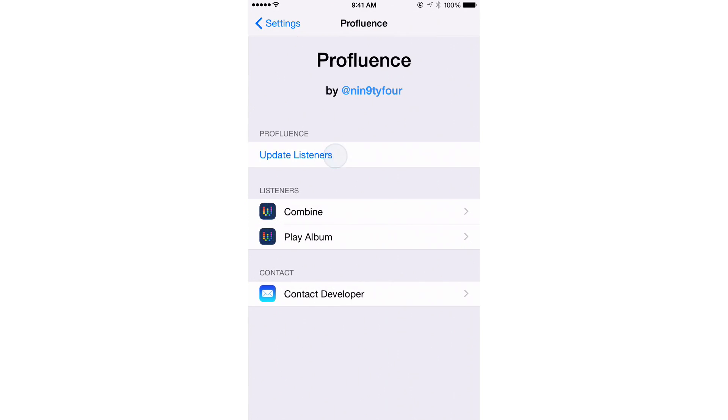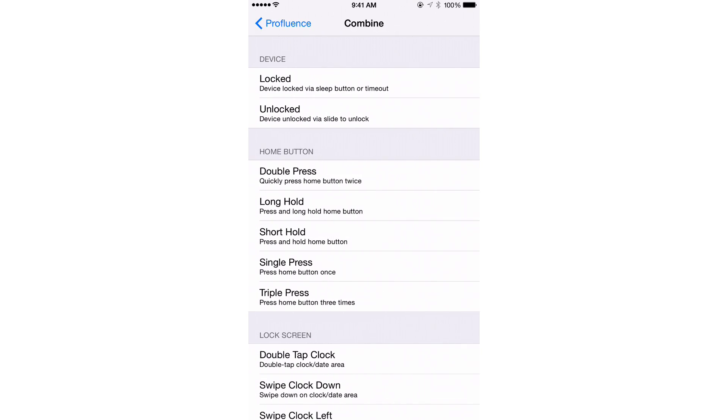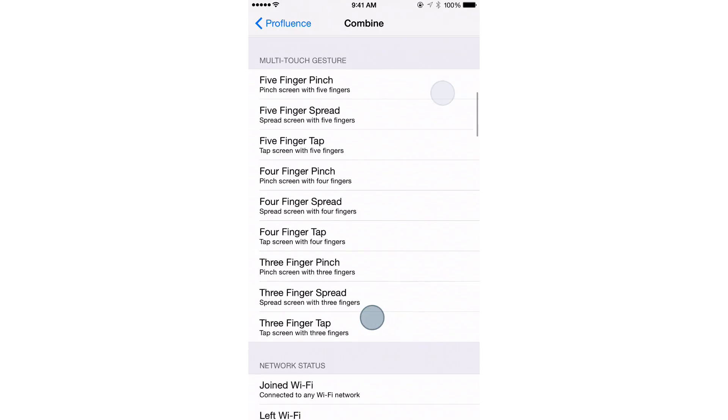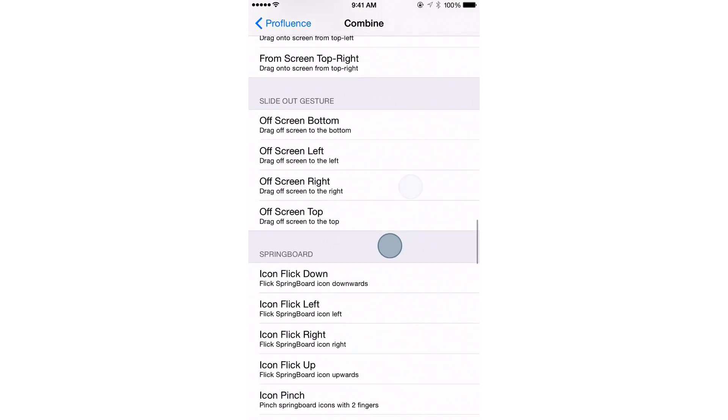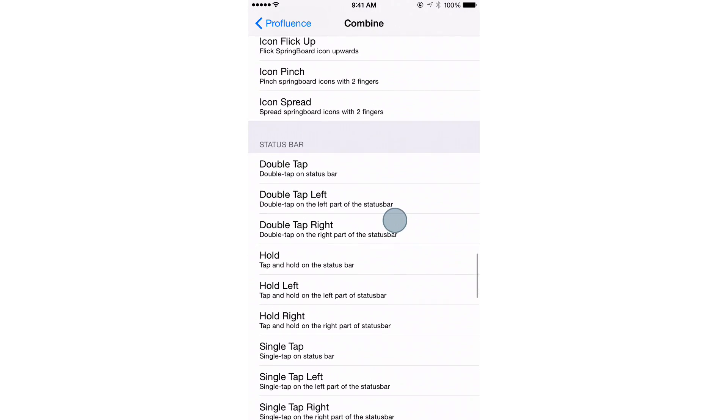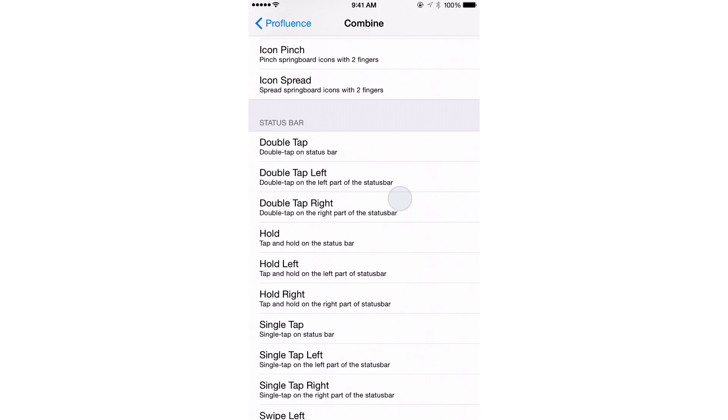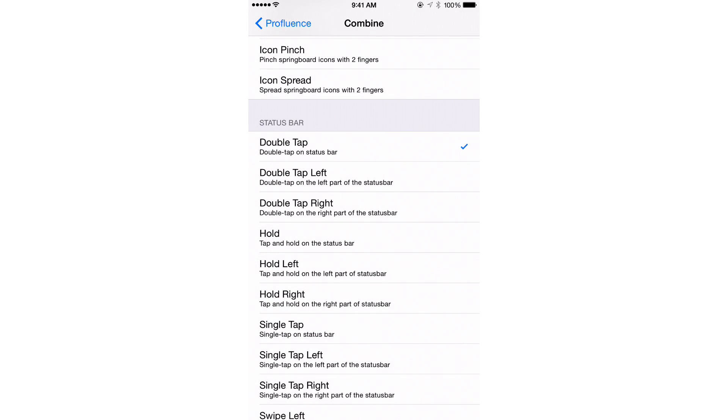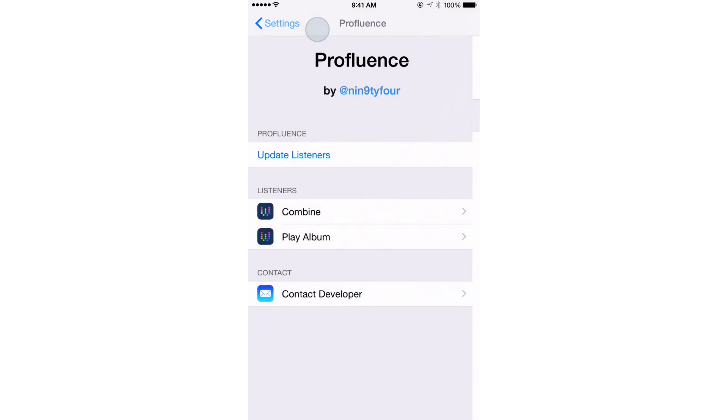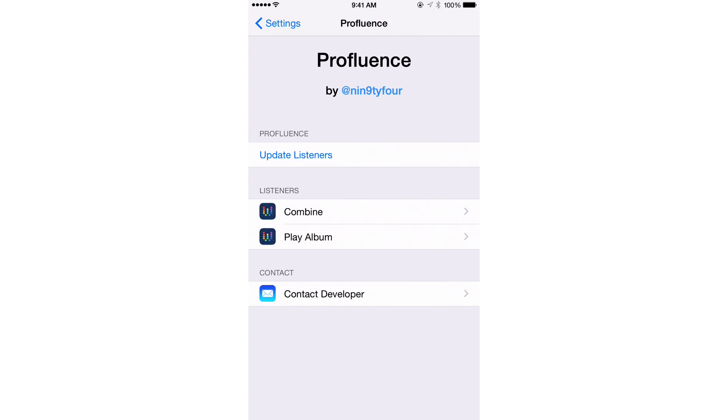If you don't see your workflows, just tap Update Listener, but here's my workflow Combine, the one I just ran, and I am going to assign that to a double tap of the status bar. So you see where I'm going with this? I'm reassigning that.